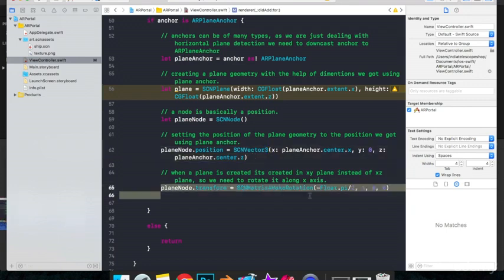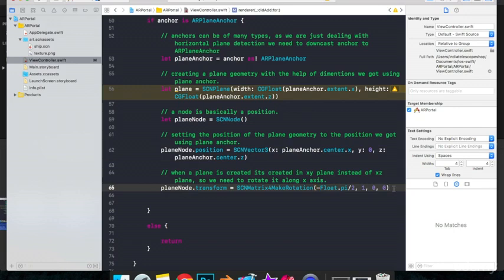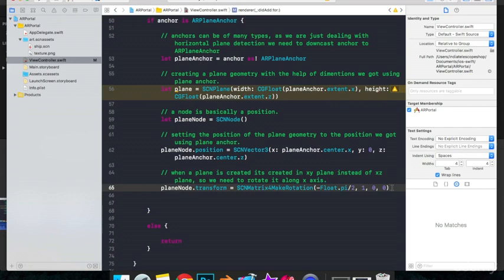Now what this line of code does is it just simply transforms our shape from x, y plane to x, z plane. That is, it rotates it by 90 degrees. It is because by default it is created in x, y plane, but we don't need it in x, y plane. We need our shape in x, z plane as the surface that we detected will be in x, z plane.